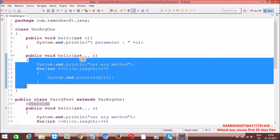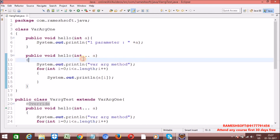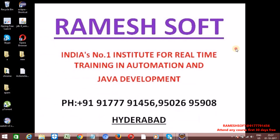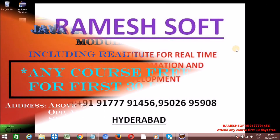The main agenda of this varArg method is that we can pass 0 or any number of parameters — 0, 1, 2, any number of parameters. By using this varArg method, we can avoid overloading, so the length of the code is going to be decreased. Thanks for watching the video. Have a good day.